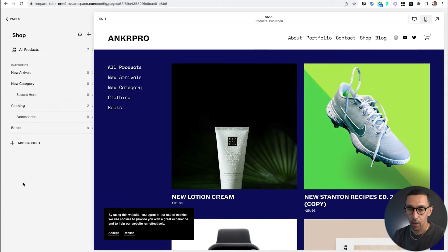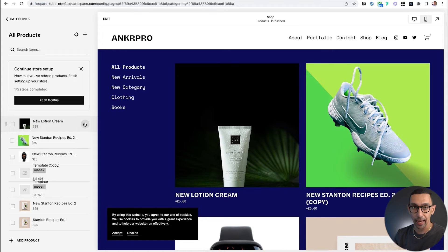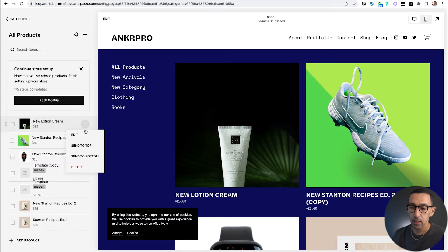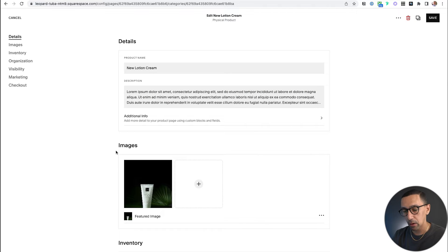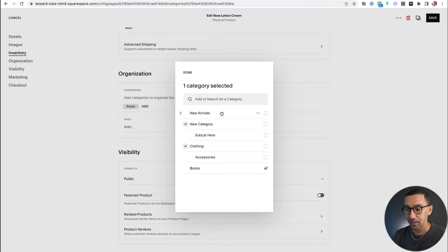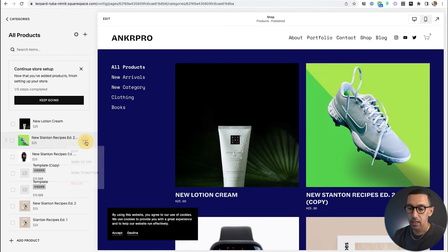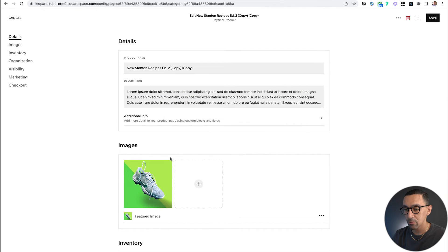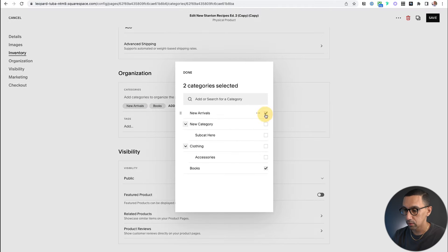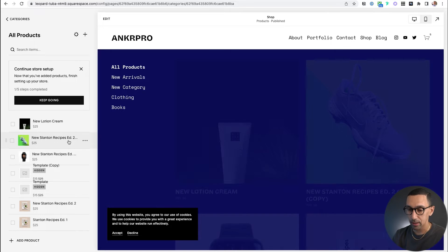Once we have that, I'll go back into shop and go to all products. I'll click on any of the products I want to add to this category — I'll click the three dots, hit edit. Once I do that, I'll scroll down to these categories, and you'll see organization here, and I'll hit add. I'll just check that off and then hit done and save. So now it's tagged as New Arrivals. Then I'll go to the next product, do the same thing — tag it, add New Arrivals, done, save, good to go.